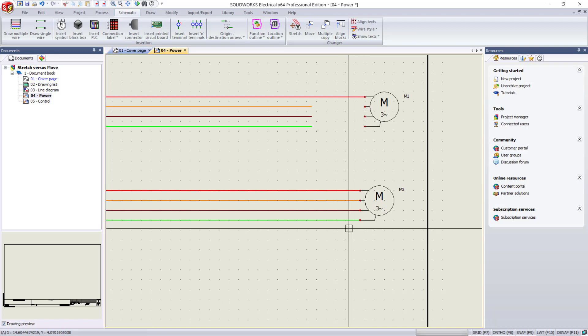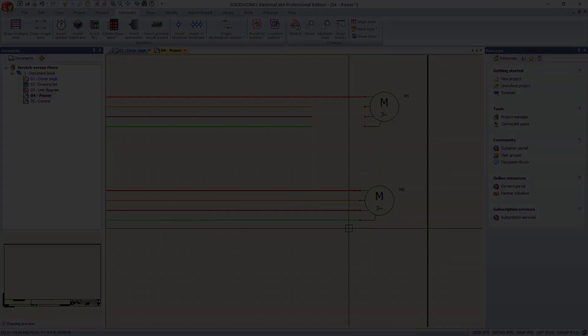In today's video, I went over using the stretch and move commands. I hope this helps you have confidence in using these in your schematics. Thanks for watching.